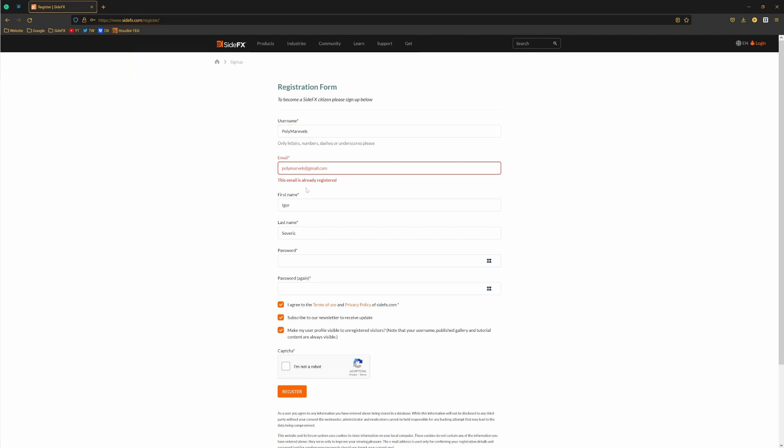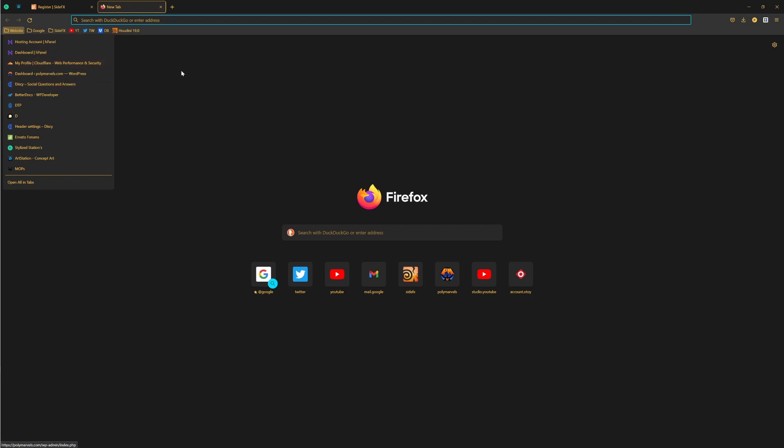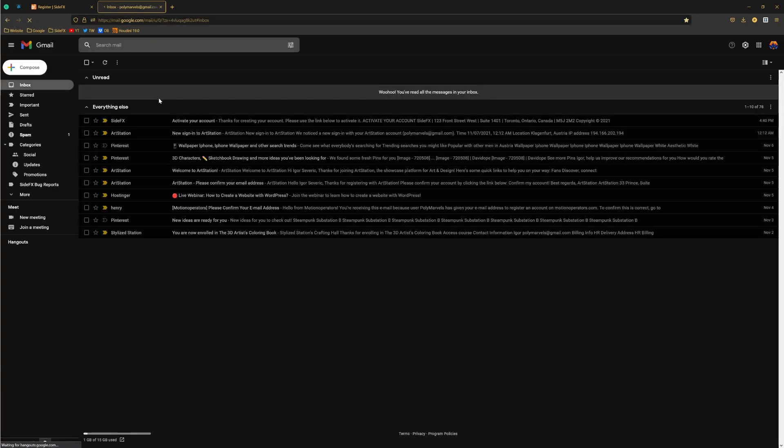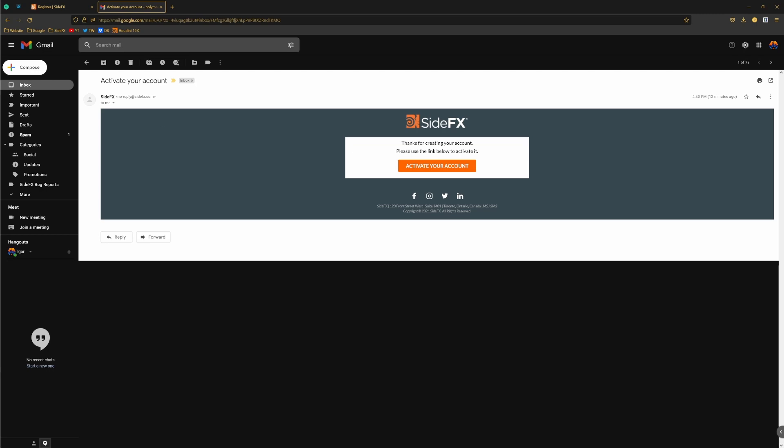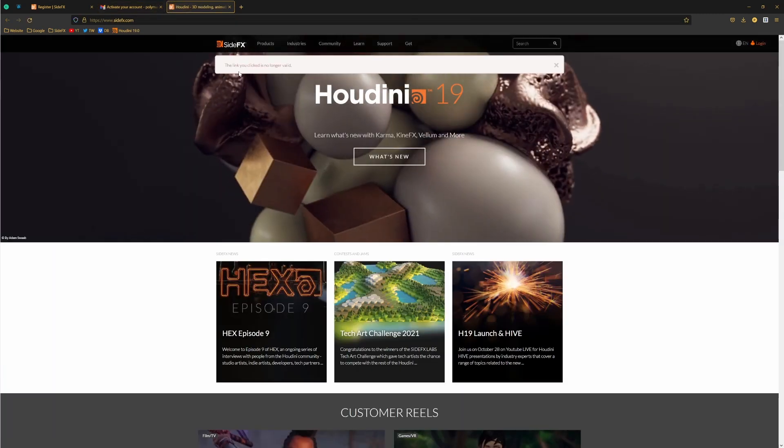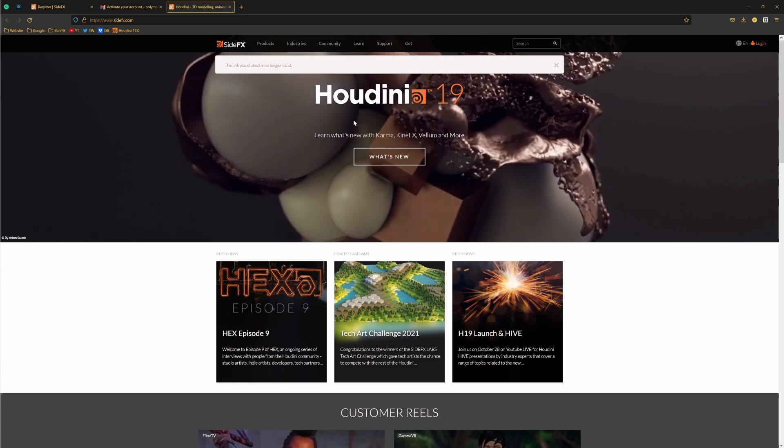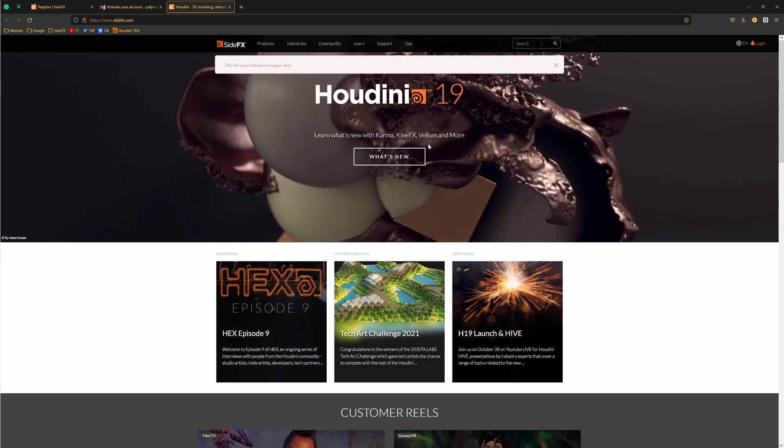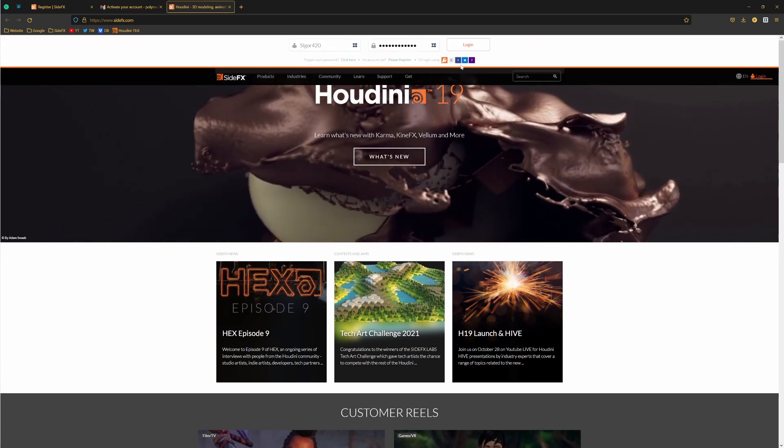I get this message that this email is already registered. But the next thing, guys, that will happen is you will get this kind of email to activate your account. Then you just activate your account and you will get to this page and you will be logged in.